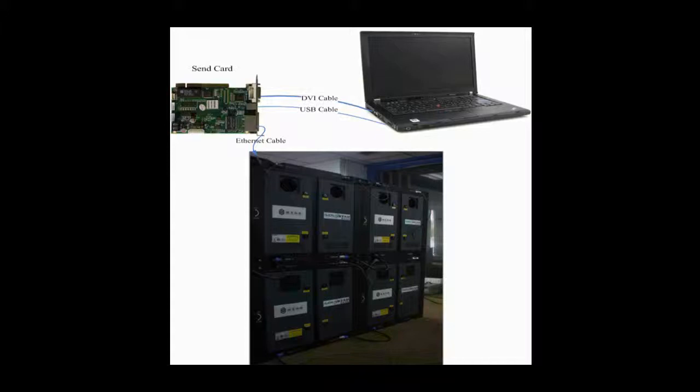DVI cables and USB cables are used to connect the control computer and the sending card. The DVI cable is for image data transmission, and the USB cable is for instructions and parameters. Receiver cards are connected to the sending card through Ethernet cable.